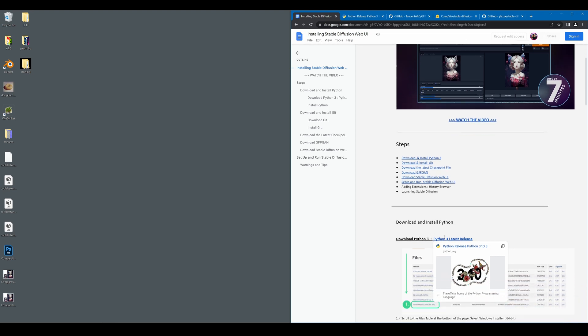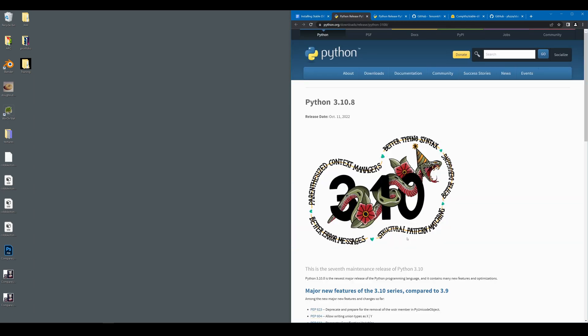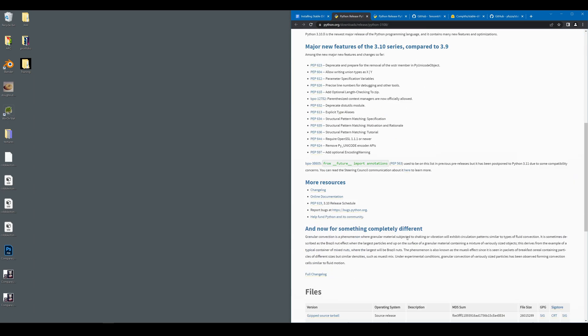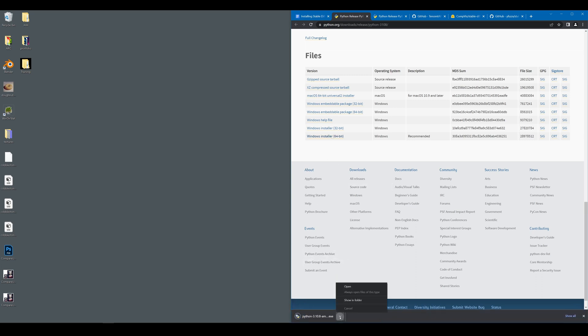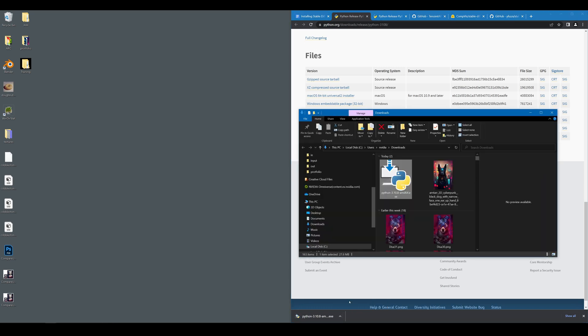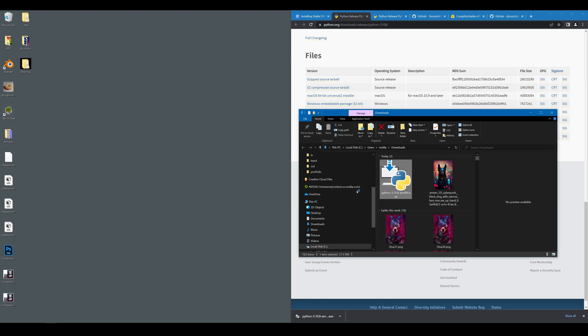The first thing we're going to do is install Python. Just scroll down here, select the header, click the link, scroll all the way down to the bottom and select Windows Installer 64-bit. Once you have that, go ahead, show this in folder, right-click on Python and click Run as Administrator.